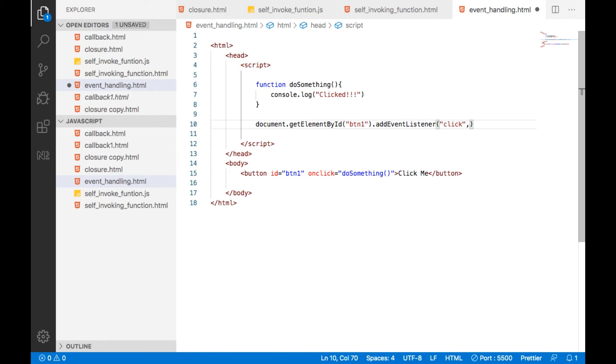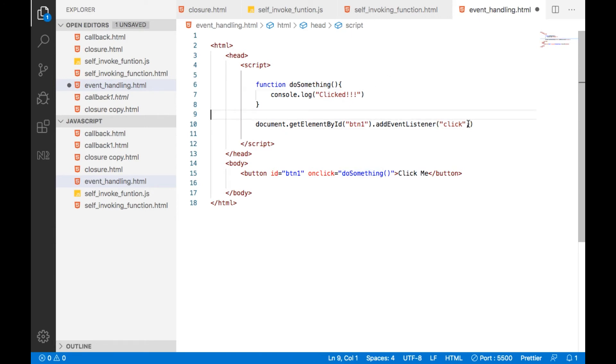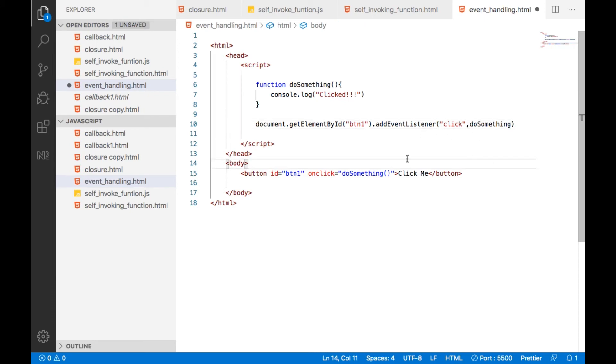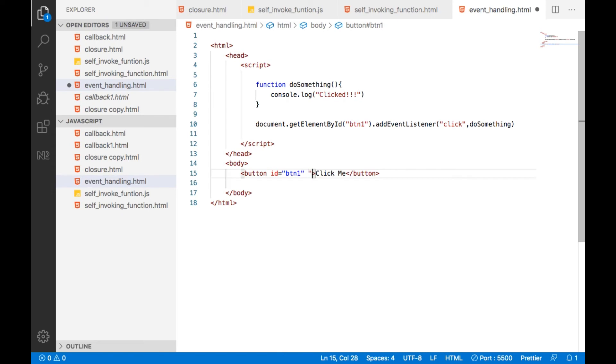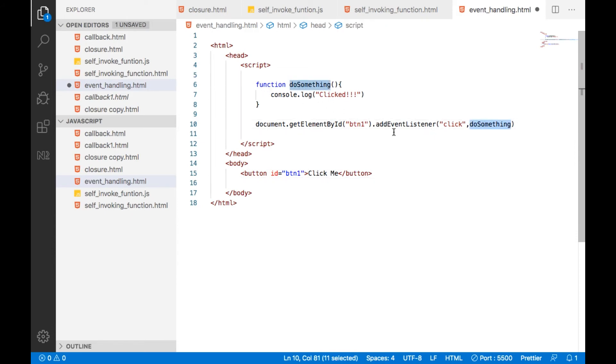So what function you want to execute? I want to execute do something. So here, no need to provide like this. So here, we have a button and we can attach this particular function to this particular button by using add event listener function.